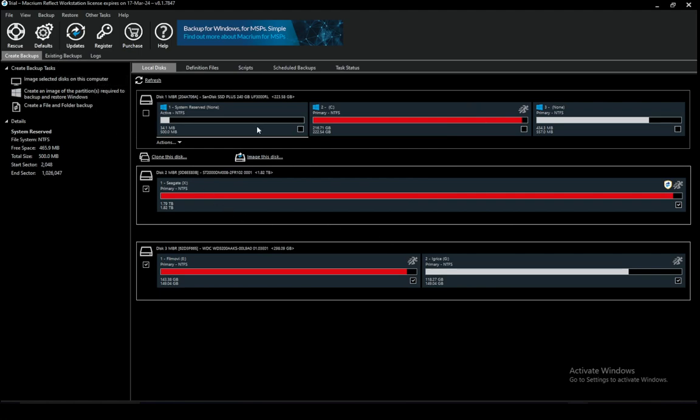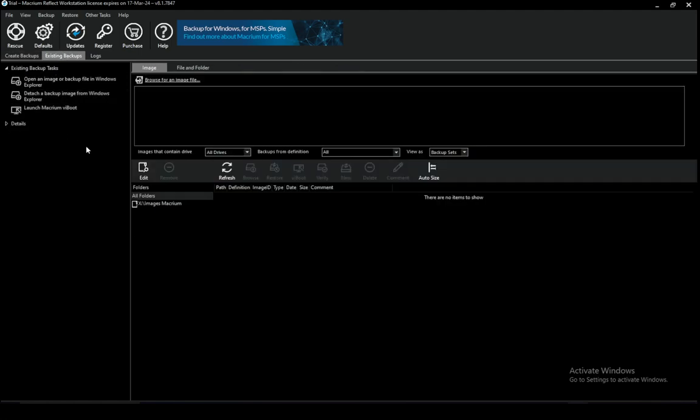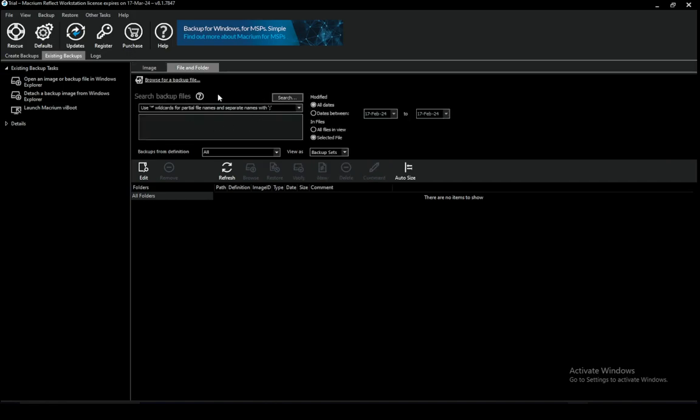When you're done with that you just select the drive where you want to open up the image and you select that from here and you select the backup that you want to unpack. It should be in this list here under the images files and here you can see files and folders as well